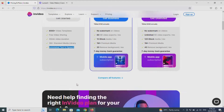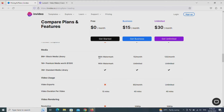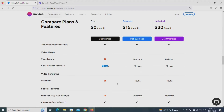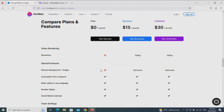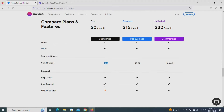What this free plan lacks: it doesn't have premium templates. It has a watermark for the iStock and premium media libraries. You can't export videos. The video duration is decreased from 40 minutes to 15 minutes. It doesn't have full resolution. You can't remove the background on images. The cloud storage is 1GB, and you won't have priority support on the free plan.